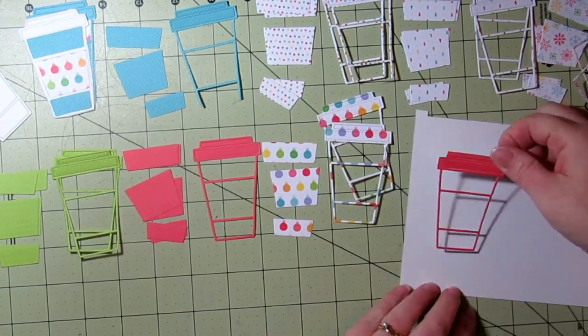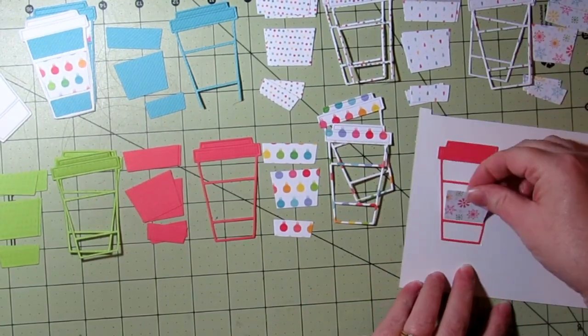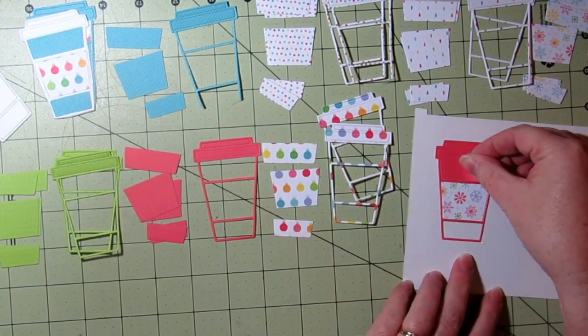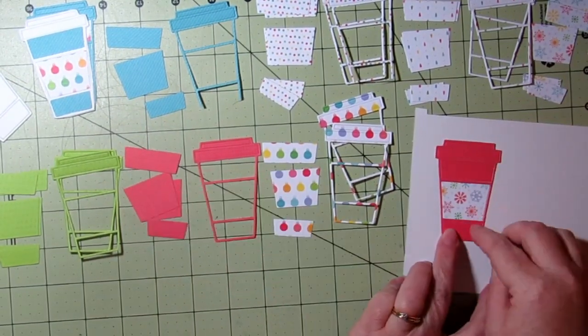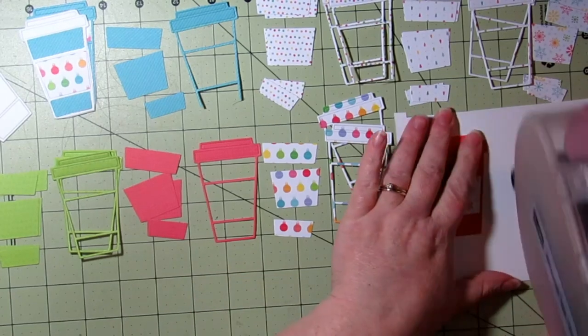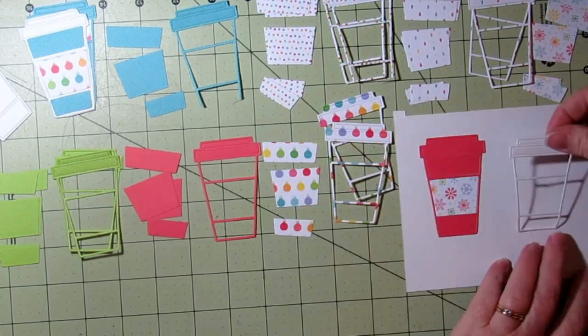Then I'm just going to grab my scissors and fussy cut all those little cups out.